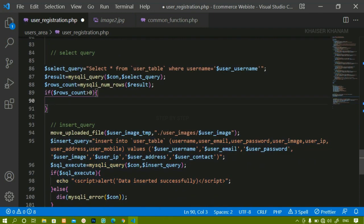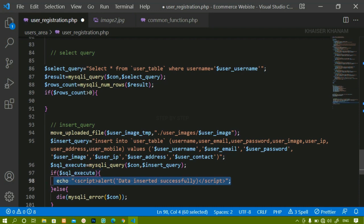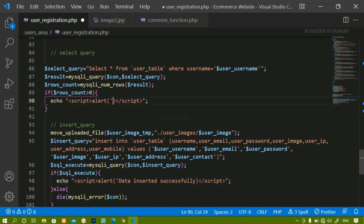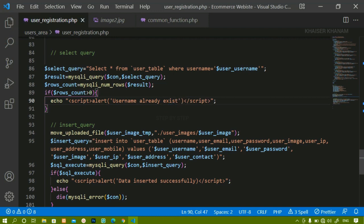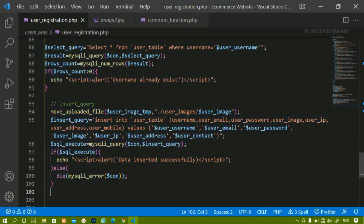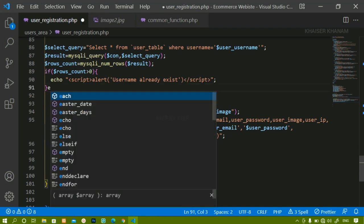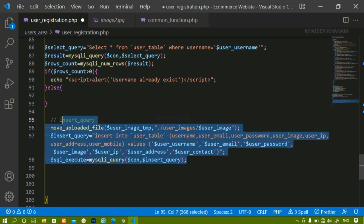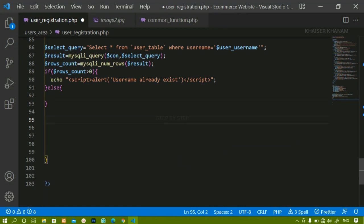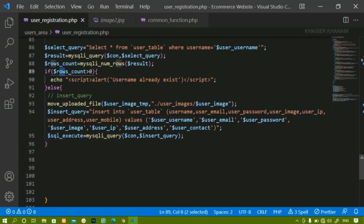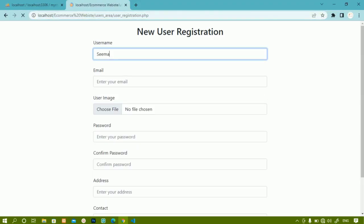Here I'm going to display a message using echo: 'username already exist'. If you want to add email you can add it too. I'll save this. If the condition is false, then inside the else block I'll wrap the entire insert statement - so if the condition is not true, the data will be inserted; if it is true, I'll get the alert.